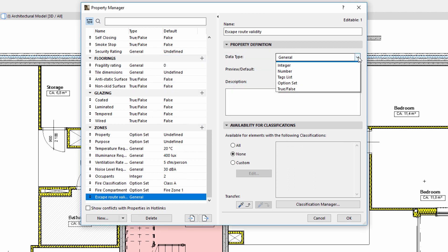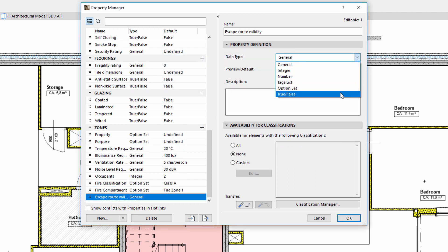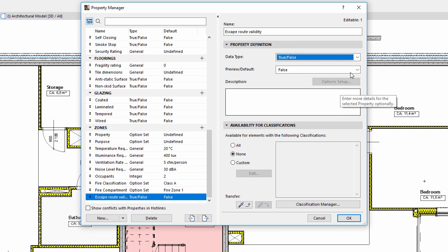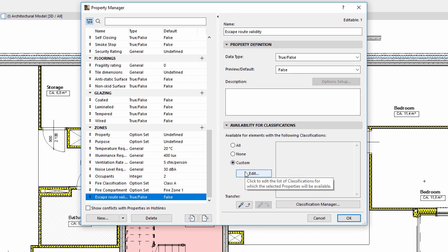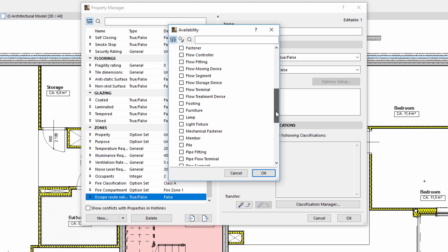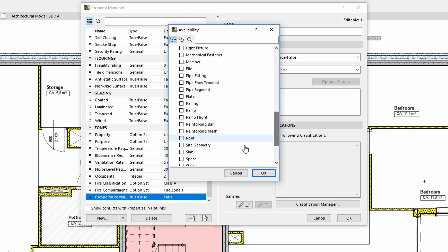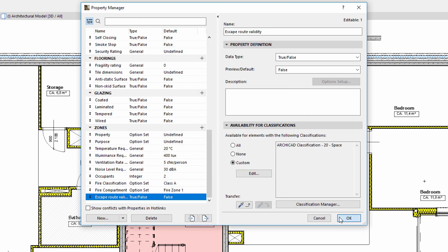Let's specify the True-False option for the data type and set the Preview default value to False. Let's display the Availability for Classification panel and select the Custom Space option. Click OK to apply all the changes.